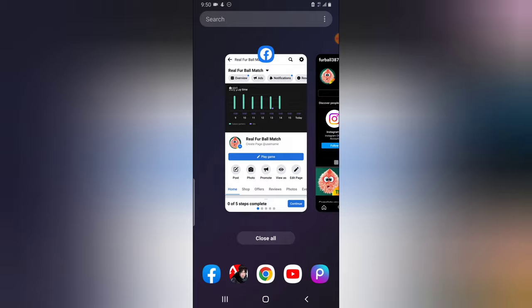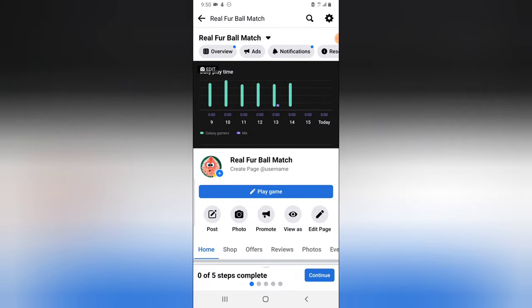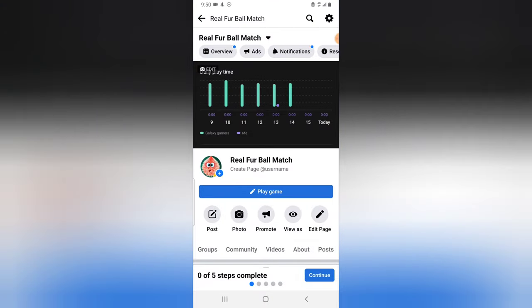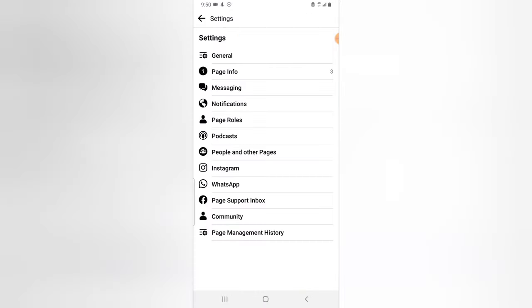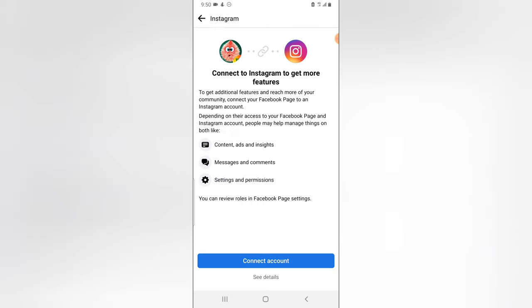Either you link it making use of Facebook, or you link it making use of Instagram. And the funny thing is that most times it doesn't work when you use Facebook. Sometimes it works when you use Instagram. So usually you should click on Instagram right there and then you click on connect and then you start connecting.